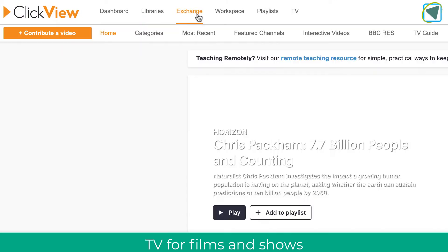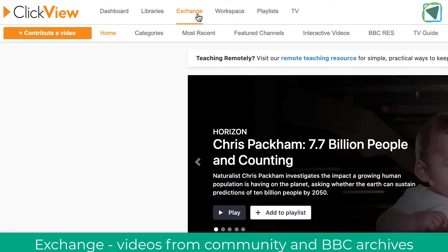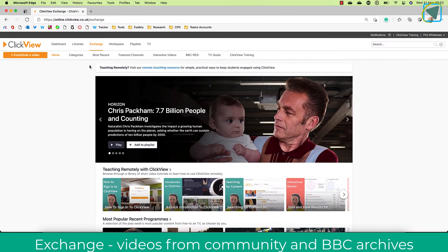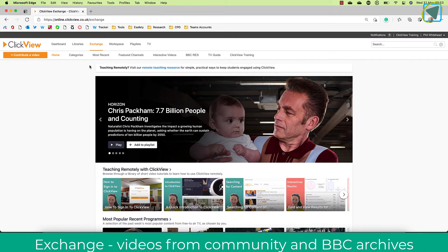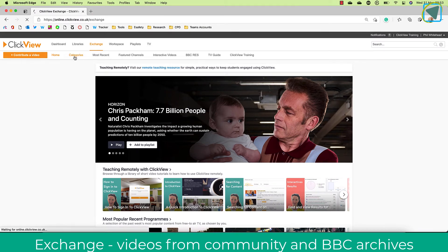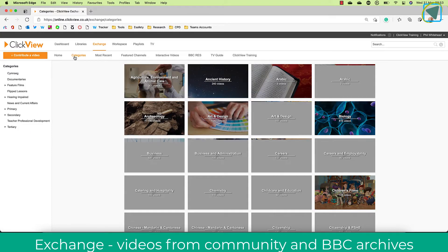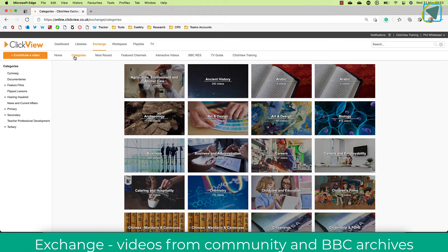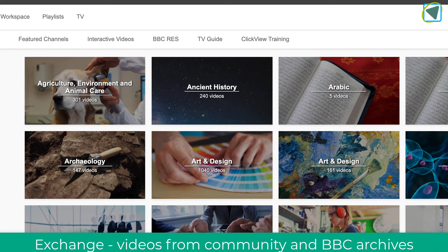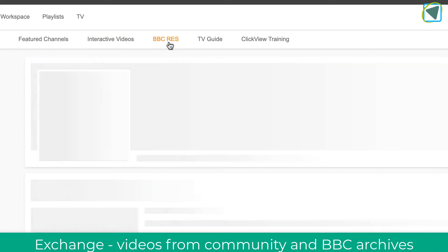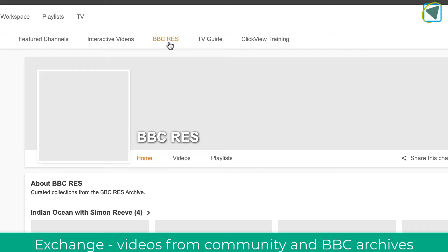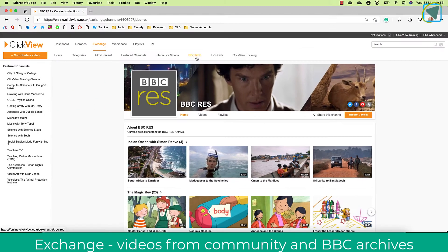The next section is the Exchange, which is essentially a collection from different colleges, universities, etc., all collectively adding videos. You can look at categories for various subjects, and you can also access the BBC resource repository. By clicking the BBC resource section, you're able to get videos and content from the BBC archives to share with learners.